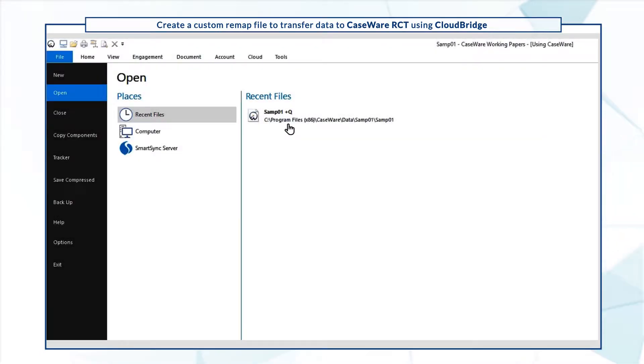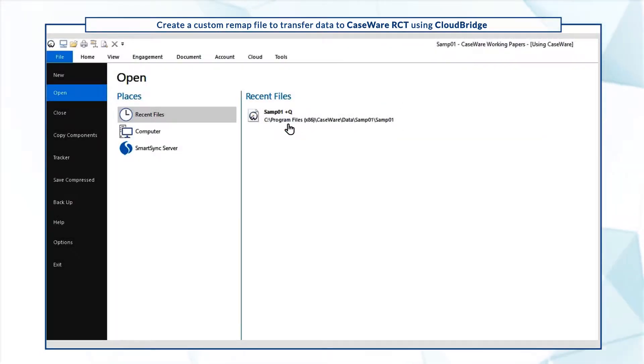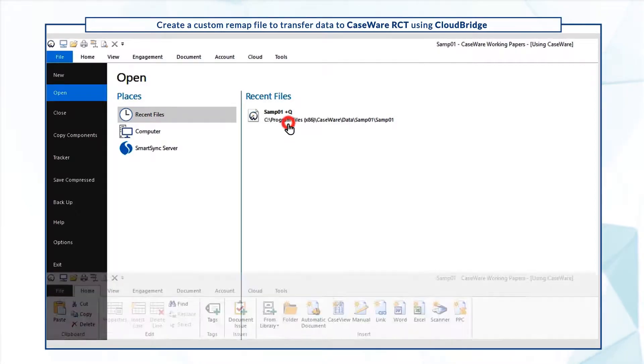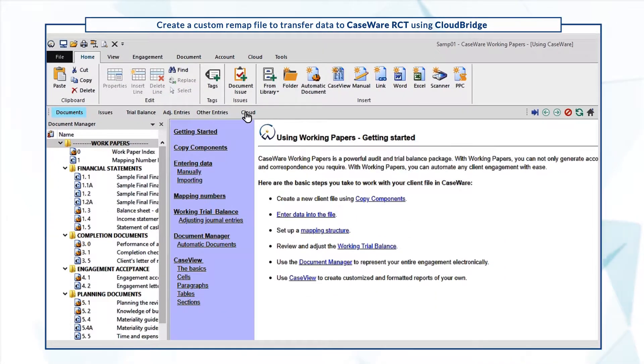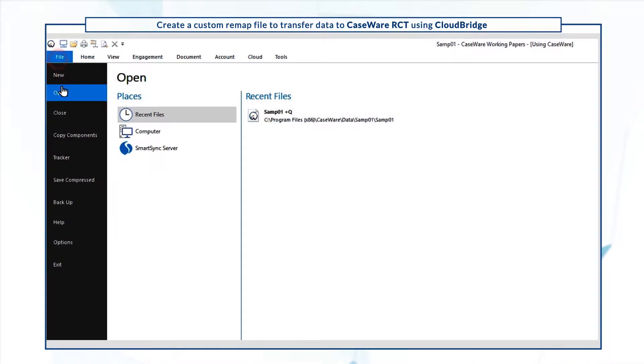First, open the Working Papers file containing your custom mapping structure. We suggest you create a backup of the file before you proceed.